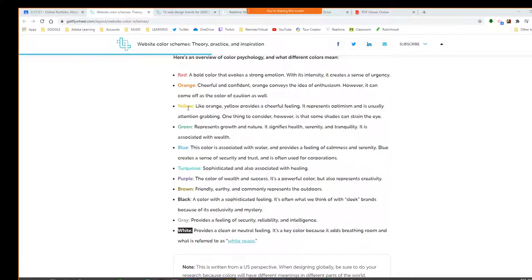Tyler, what about yellow? Yellow provides a sense of optimism, it's easy to draw attention. However, it can strain the eye — probably a lighter yellow might make you strain your eye because you're trying to focus to really see it, like it's fading out. J Rowe, what about green? Green represents growth in nature. It also signifies health, serenity, and tranquility. It's also associated with wealth — money is green.